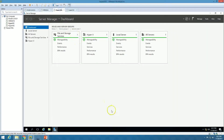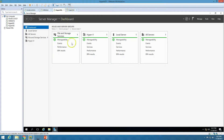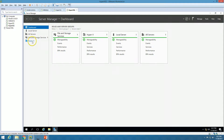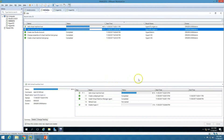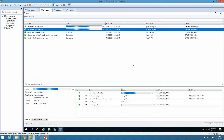Now you can see the Hyper-V role is enabled on both servers. On Hyper-V 1 and Hyper-V 2, Hyper-V is now enabled. Both servers are now enabled with the Hyper-V role. We just need to wait a little longer for the process to complete.